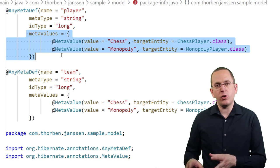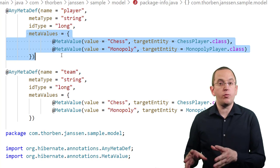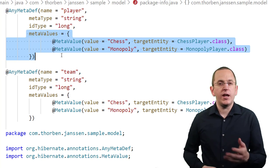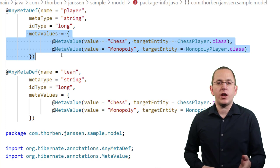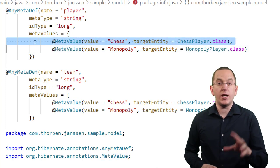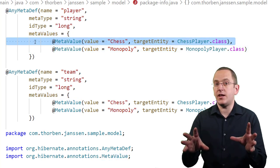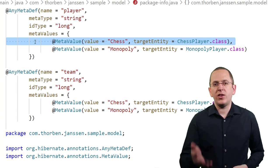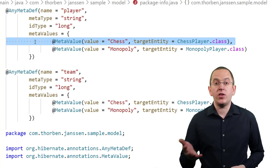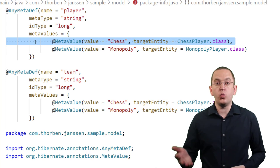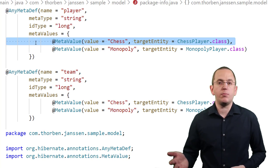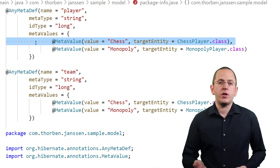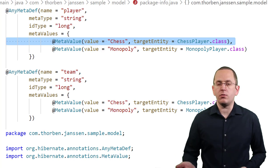The MetaValue attribute contains an array of MetaValue annotations. Each of these annotations specifies the mapping between an entity class and its identifier. In this example, Hibernate stores the string Chess in the column player type and the value 1 in the column player ID to persist an association to a ChessPlayer entity with ID 1.